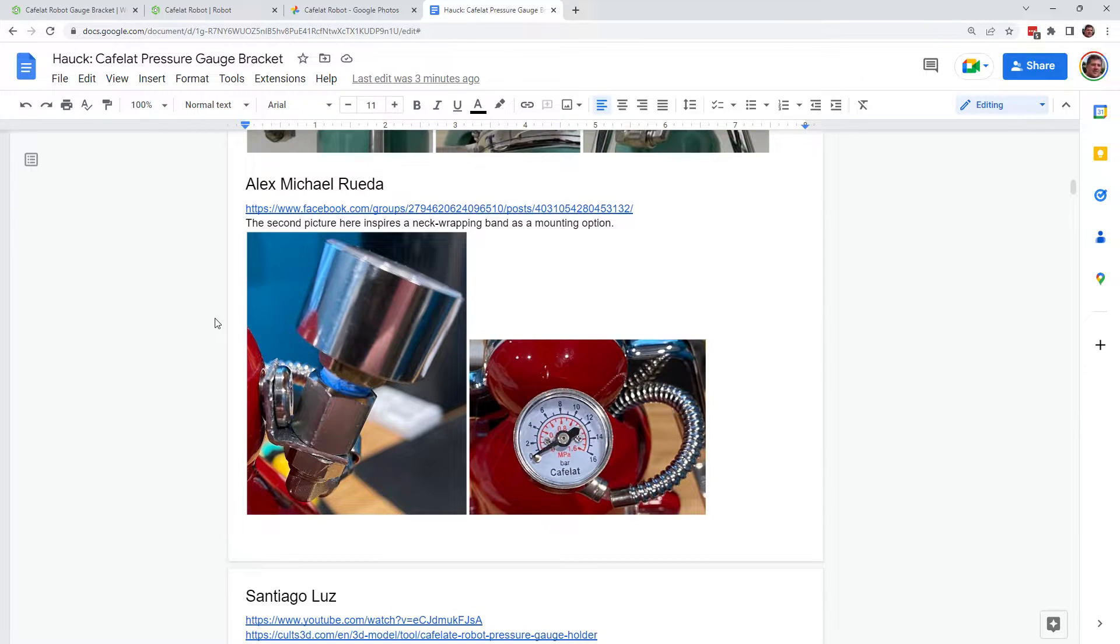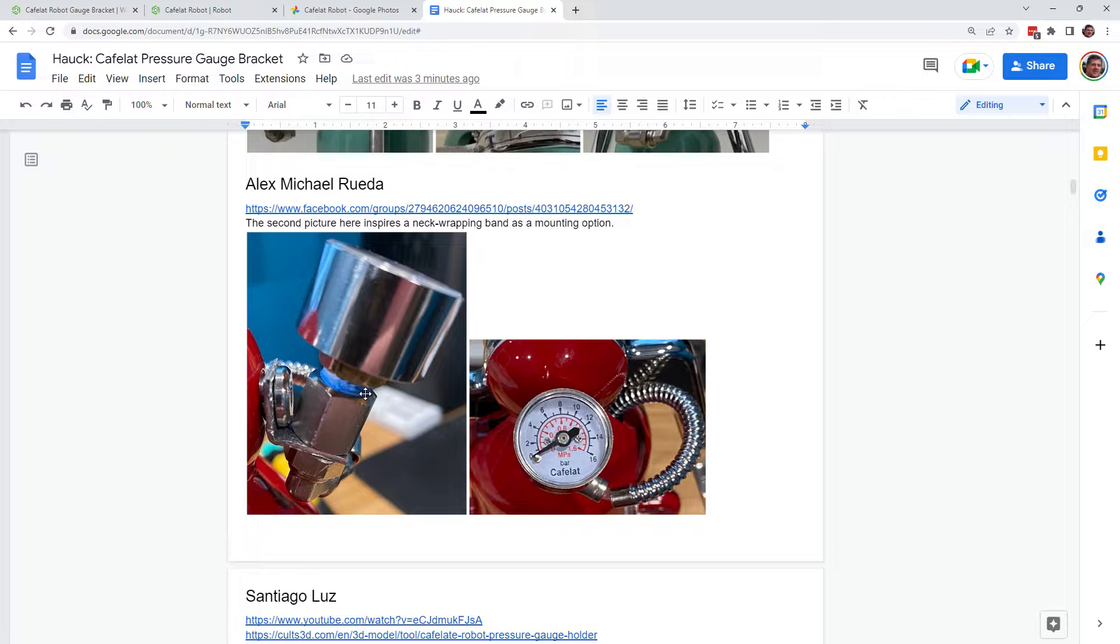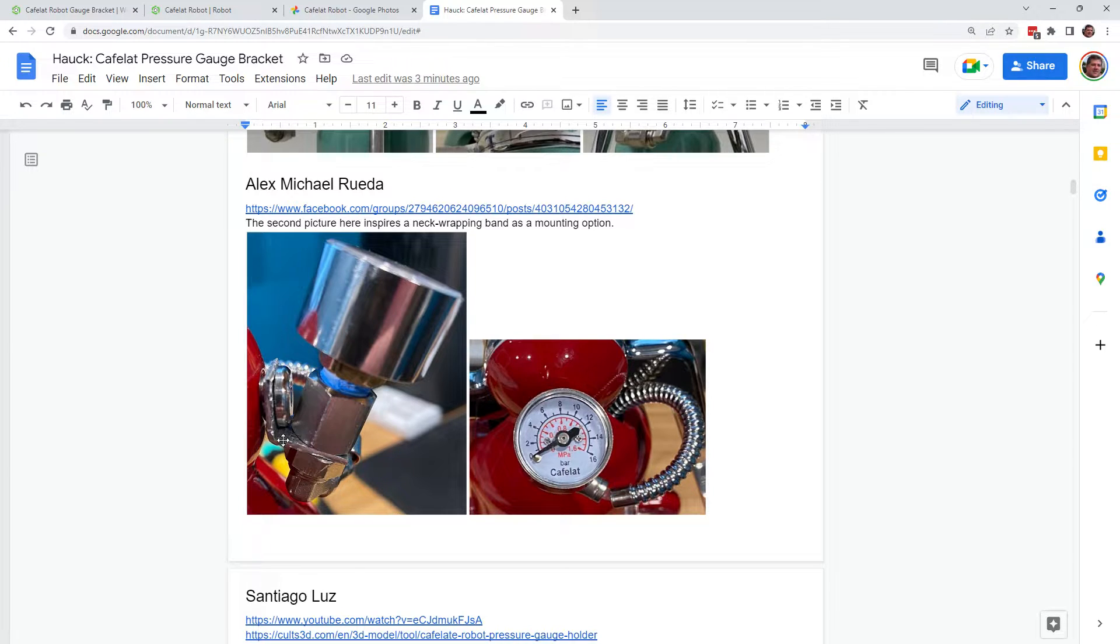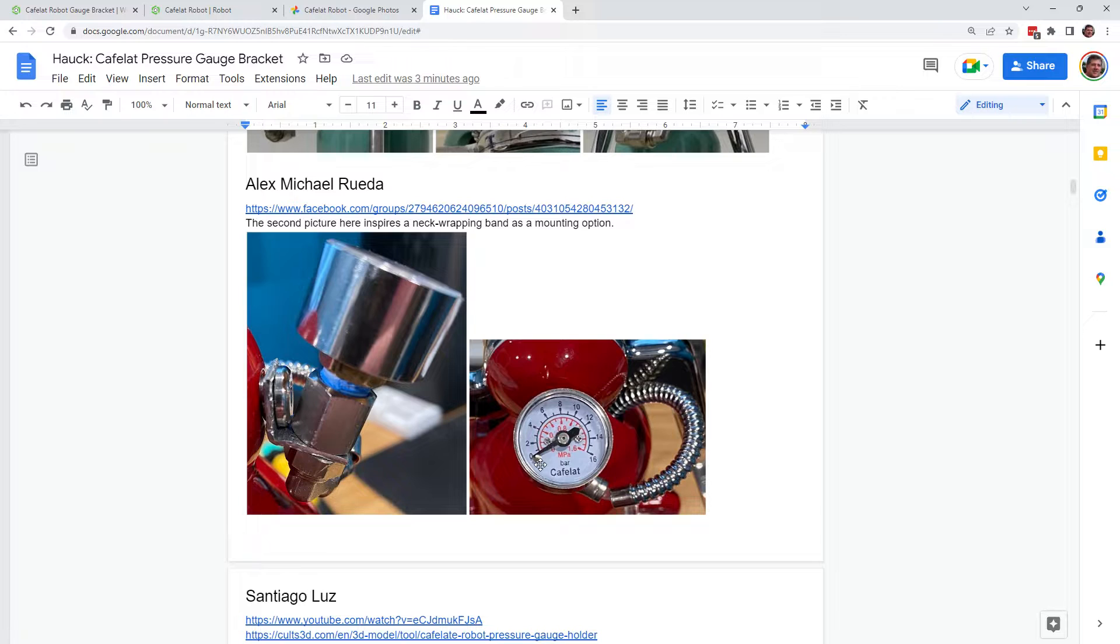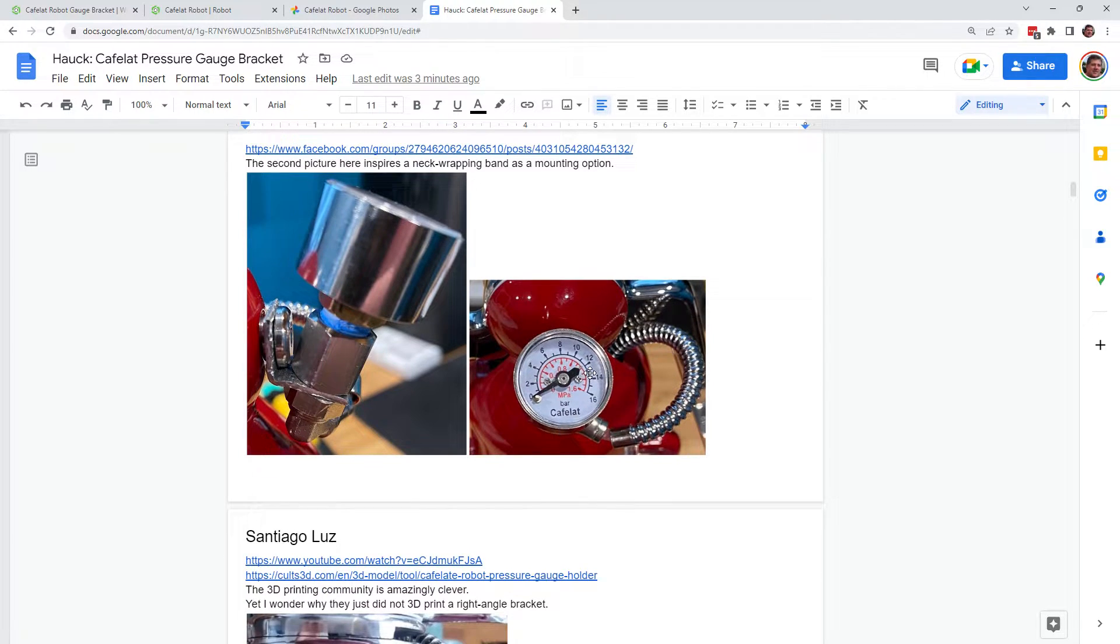Alex recently, well not recently, I think it was October, posted about this gauge bracket that he just made out of metal and bent it and put it in like this. Kind of gives it a nice angle towards the user provided you're using the robot kind of turn around backwards.